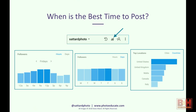A lot of people ask me when's the best time to post. Because of the algorithm changes and Instagram no longer being chronological, I don't think this is as important as before. Instagram will still show your images to someone they think might find it interesting when they log in — not when you post it.